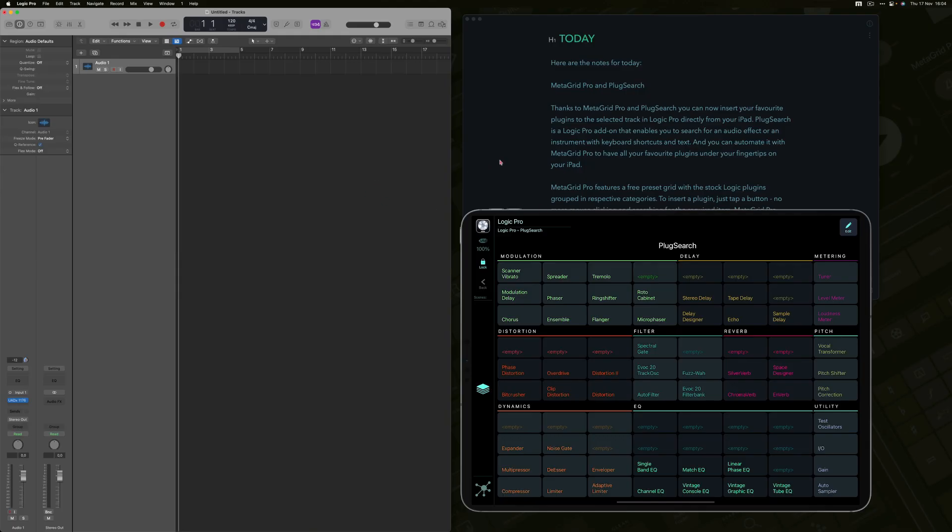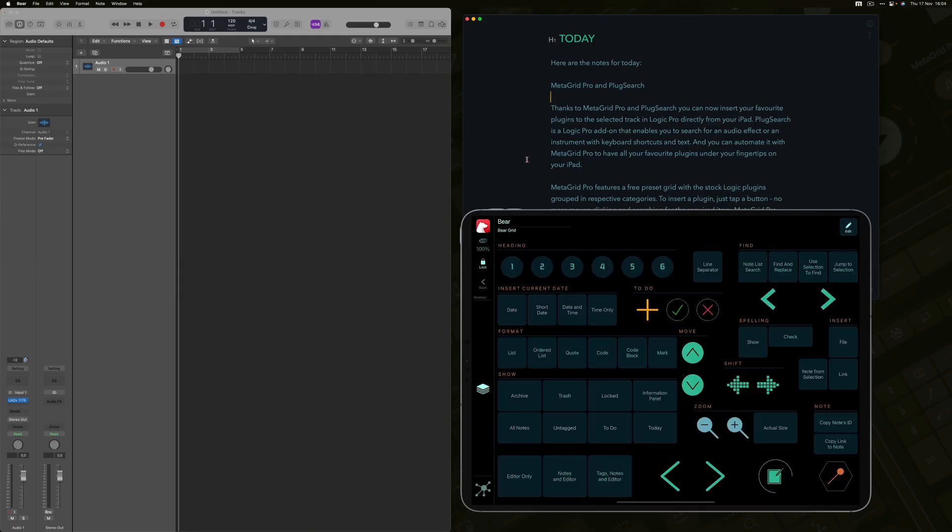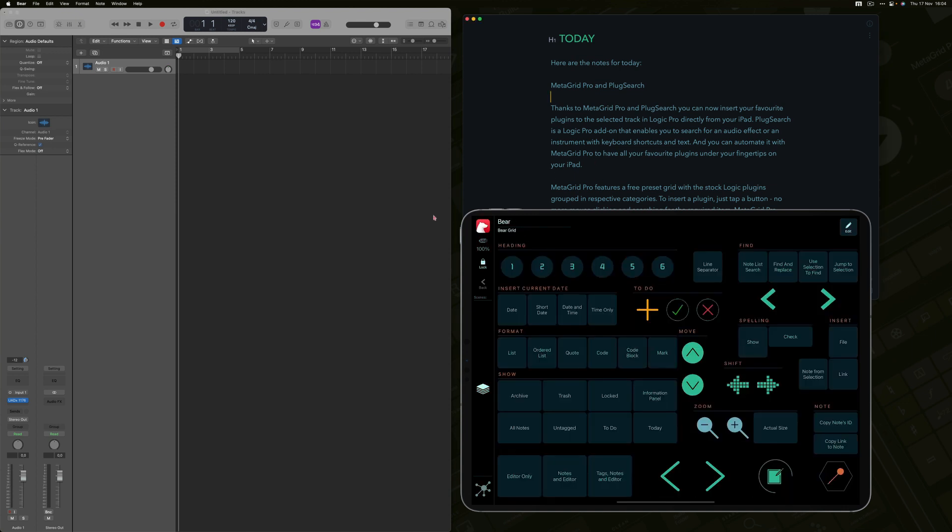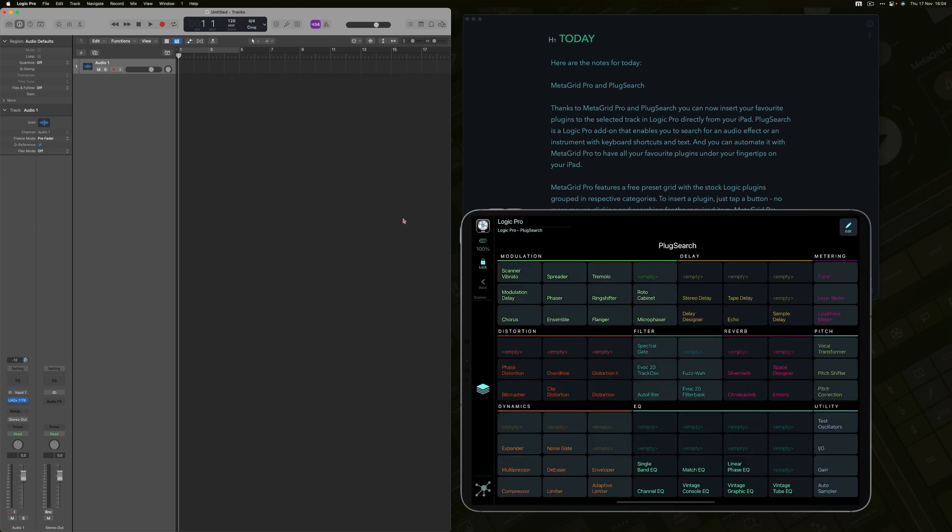MetaGrid Pro will automatically display the profile for Logic Pro when you activate Logic Pro on your Mac. You can also lock the profile and have your Logic Pro workspace available under your fingertips regardless of the application and focus on your computer.